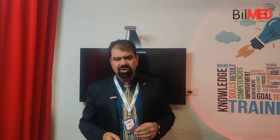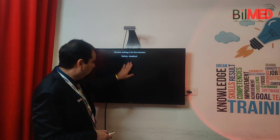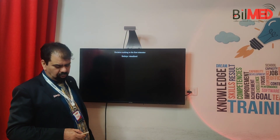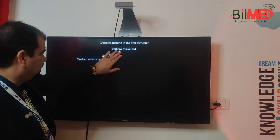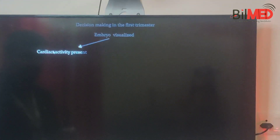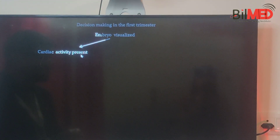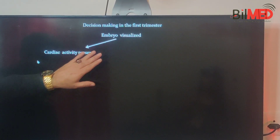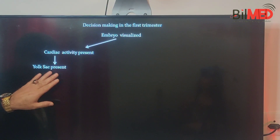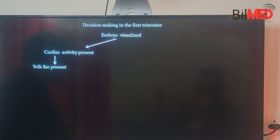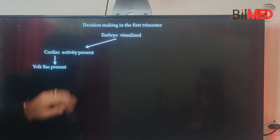For decision making in the first trimester, first of all you have to see whether the embryo is visualized or not. If the embryo is visualized, then you have to check whether cardiac activity is present or absent. If cardiac activity is present, then you have to see if the yolk sac is present or not.